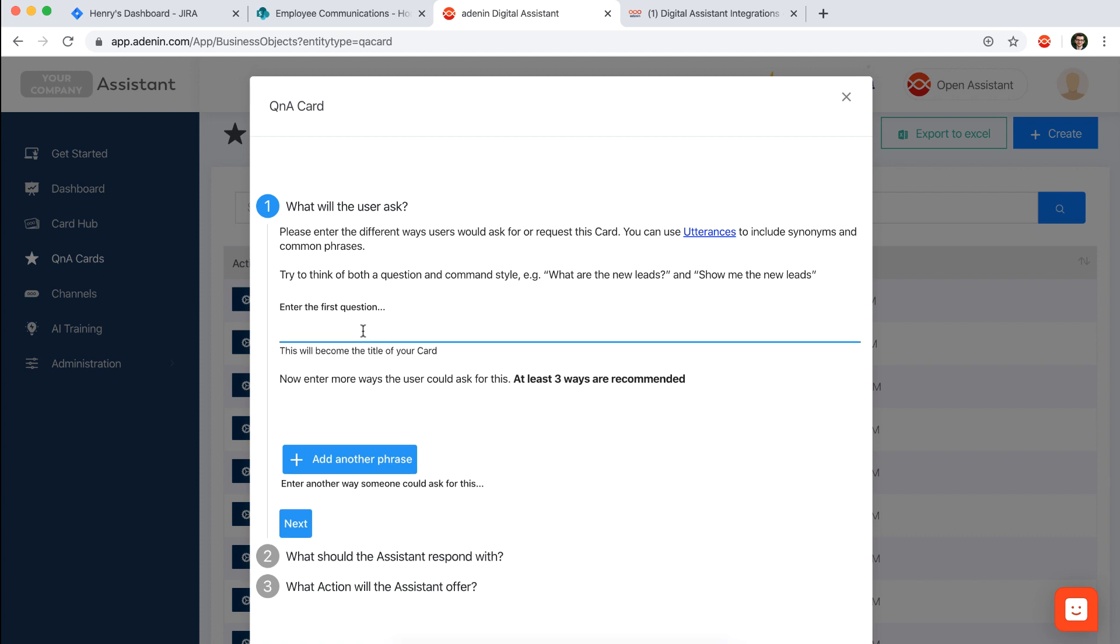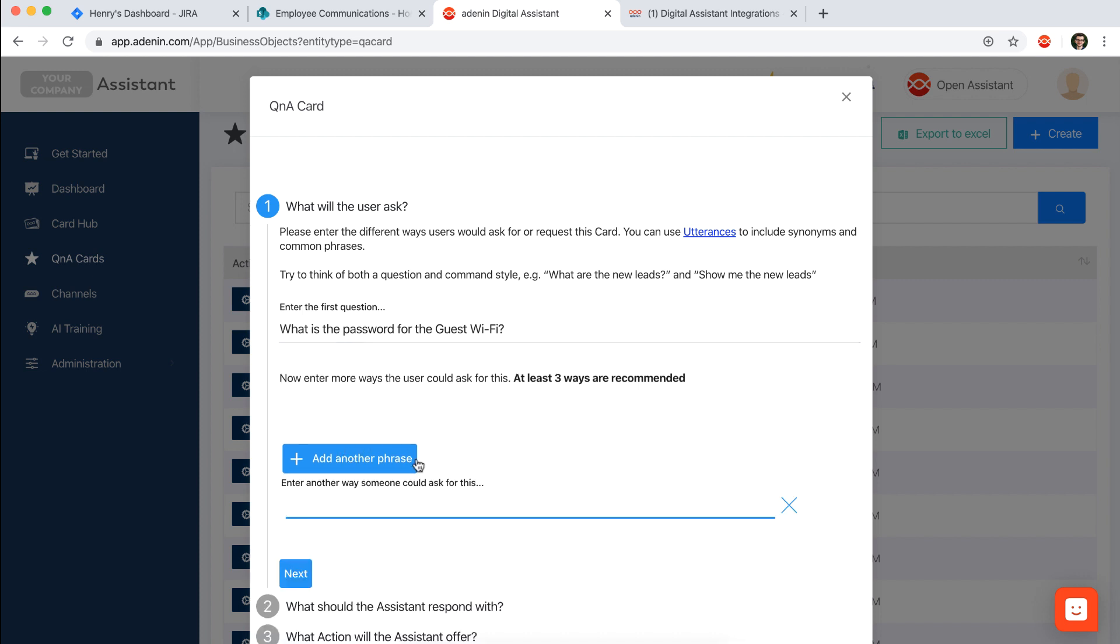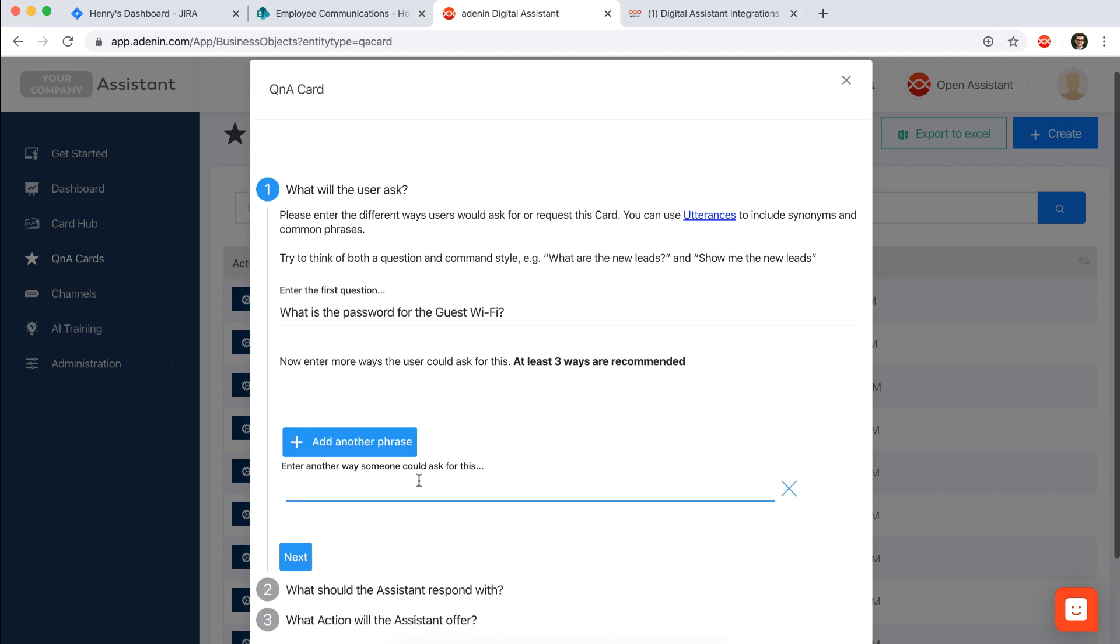So let's say what I just said, you could say what is the password for the guest Wi-Fi. Then we recommend that you come up with about three to four different ways that you envisage users would ask this question.